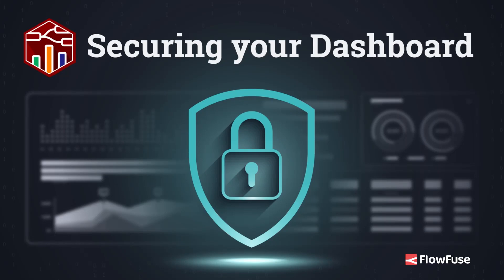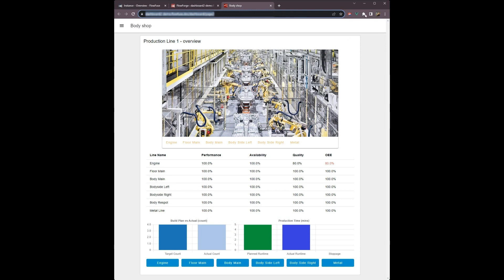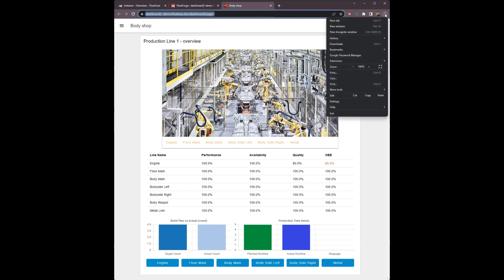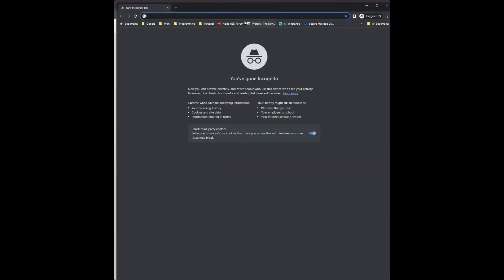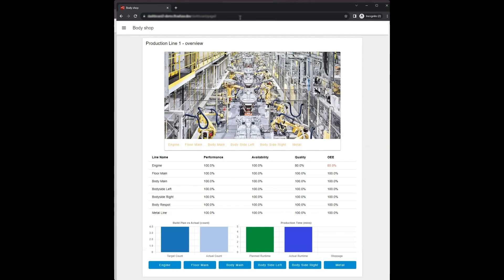In this video, I will show you how easy it is to protect your dashboard. By default, your dashboard is unprotected and anybody with the URL can access it.